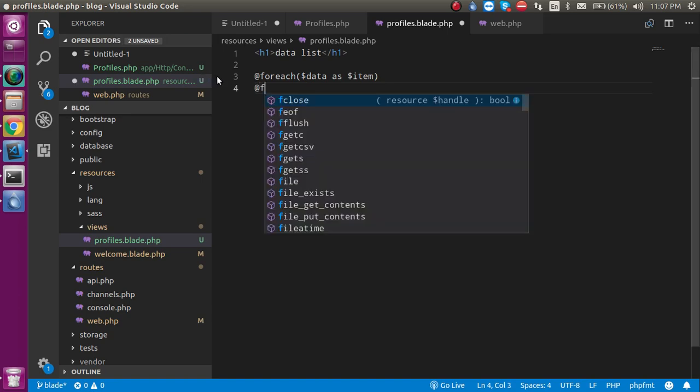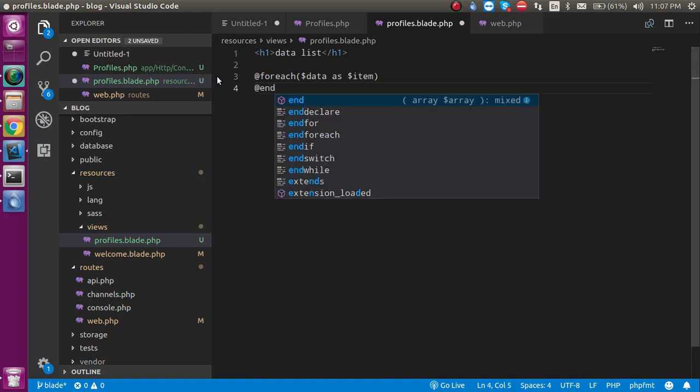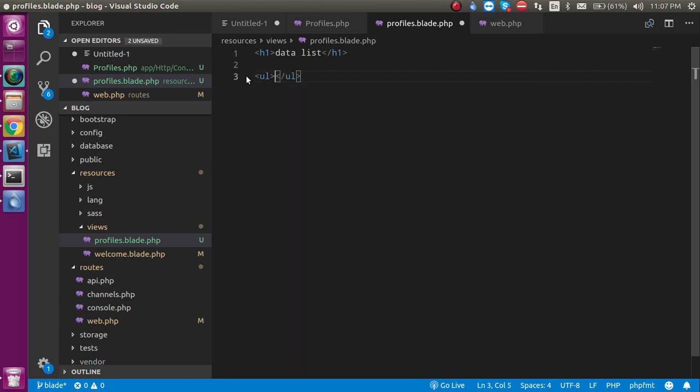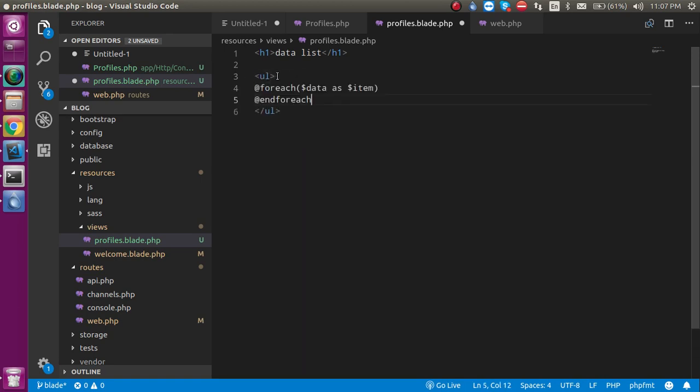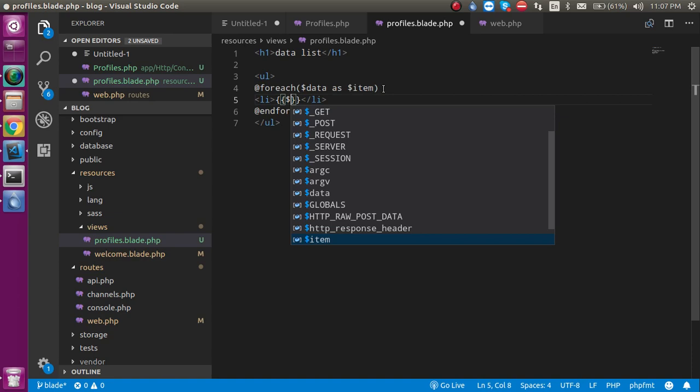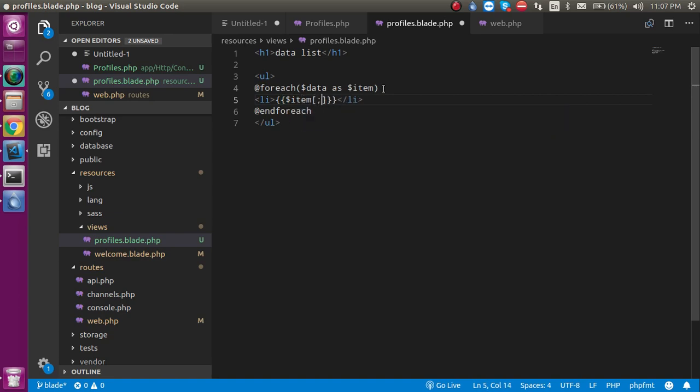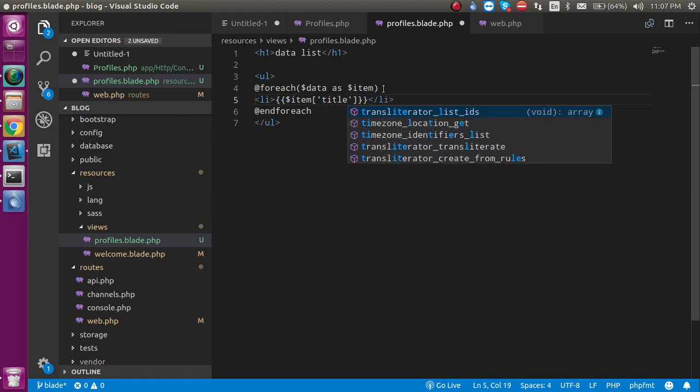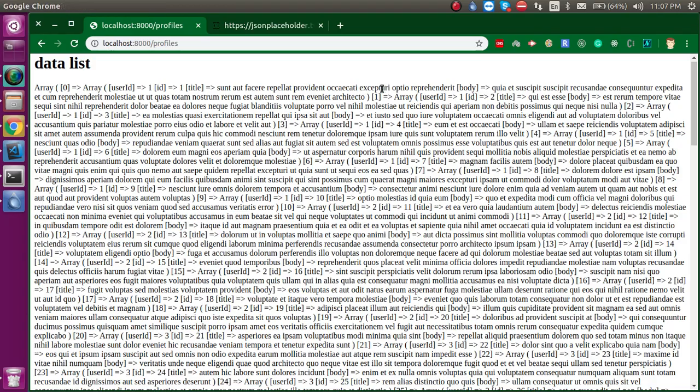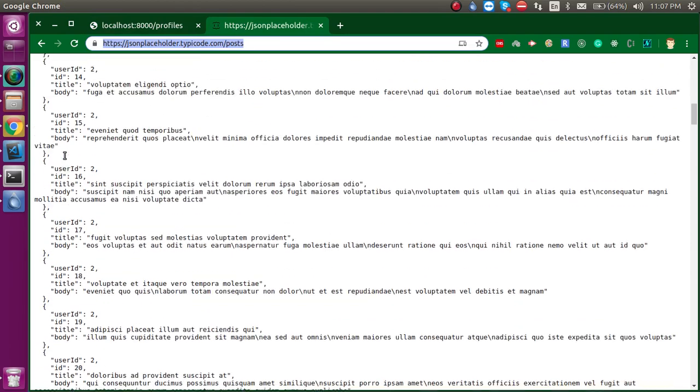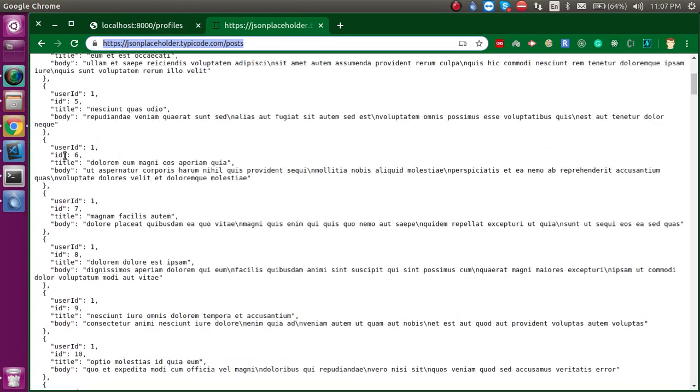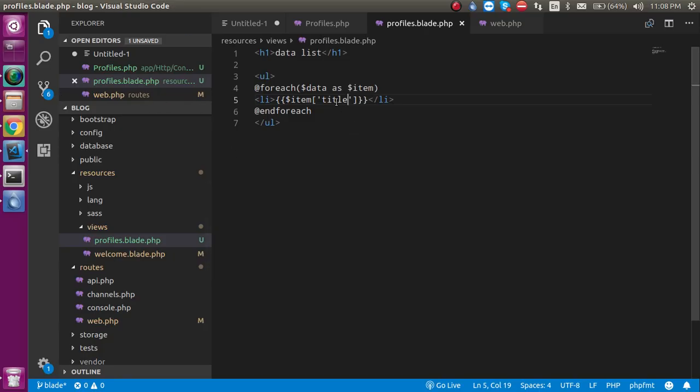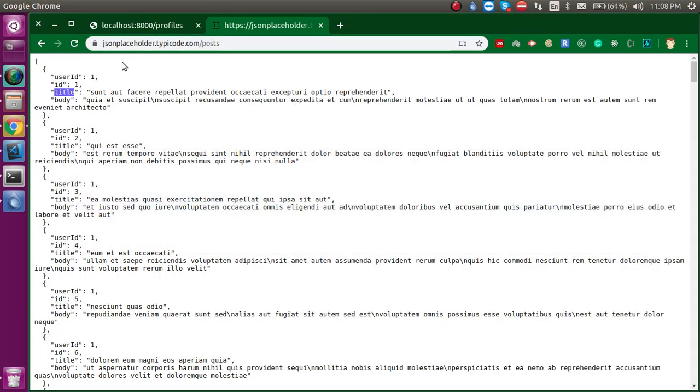Within this loop, let's take a list and inside take li tags. In the double curly brackets, write here dollar item and provide the title. I provide the title here because in this API data you have some keys like userID, ID, title and the body. So I just put this title inside the list so that we are able to see the title. Now let's try to refresh it and yes, we are ready.